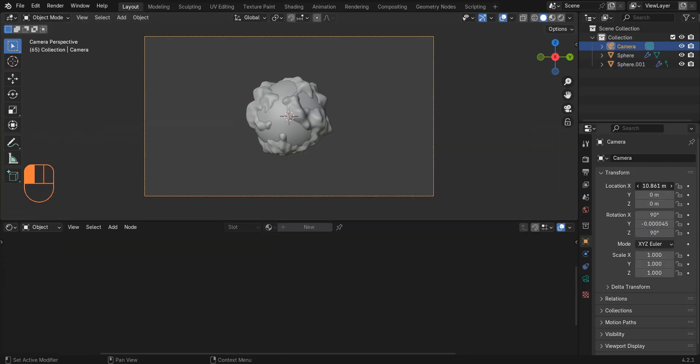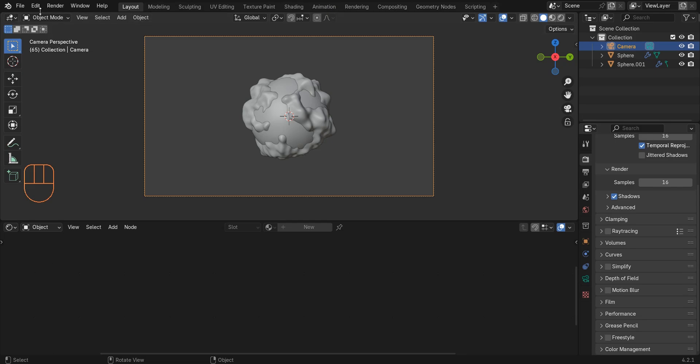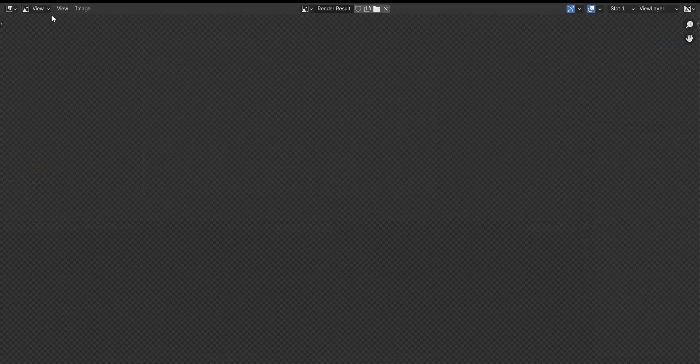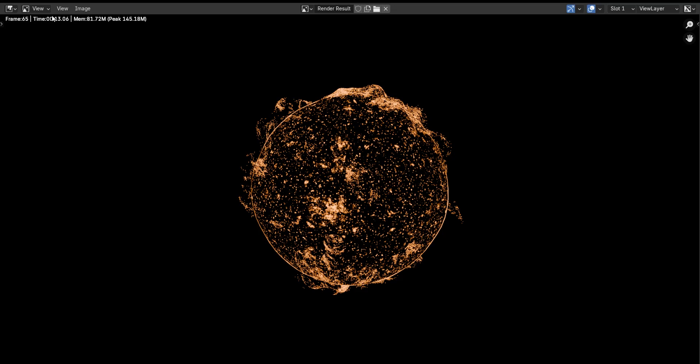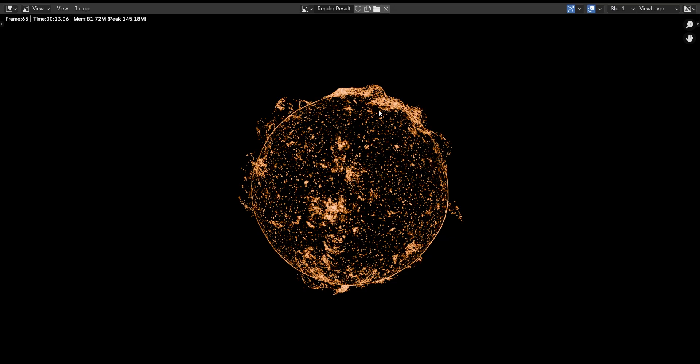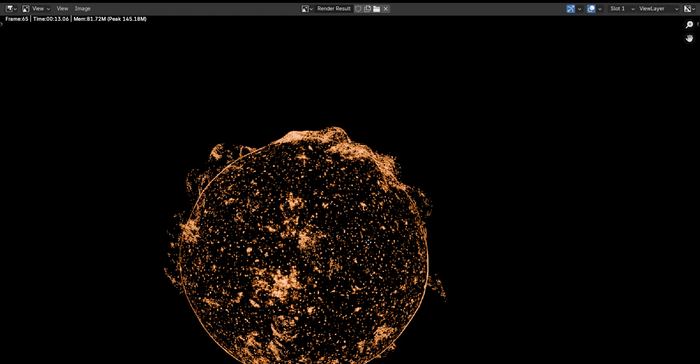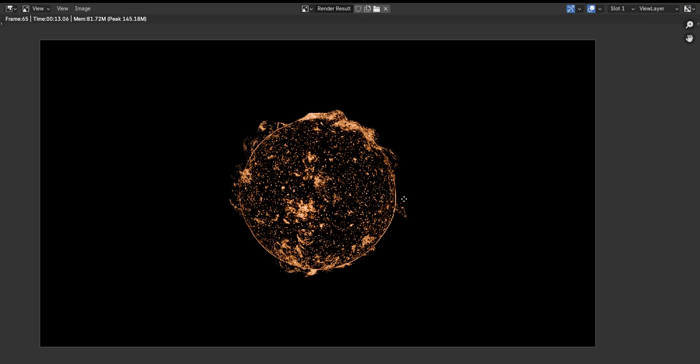Now let's find a nice angle and render the scene. And the unfortunate thing about this scene is that it doesn't look like what we want to create.